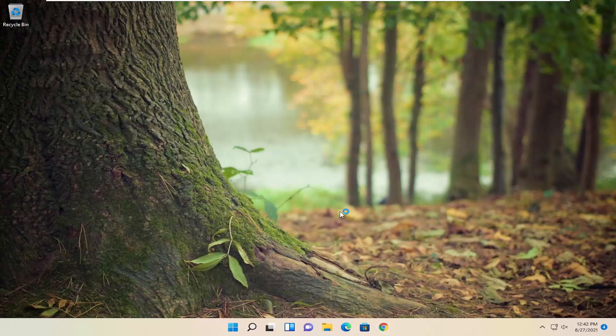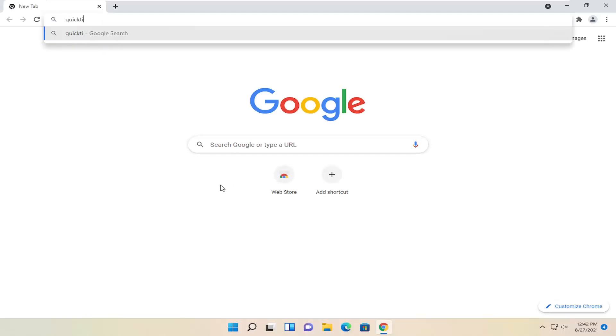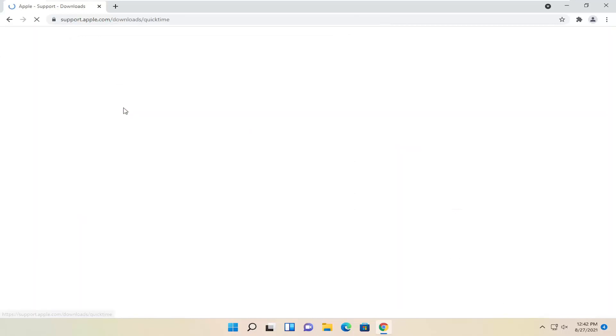All you have to do is open up Google Chrome if it's not already open. You want to search for QuickTime player. One of the best results should say download QuickTime player. Go ahead and open that up.